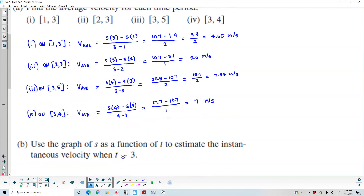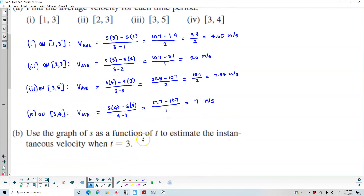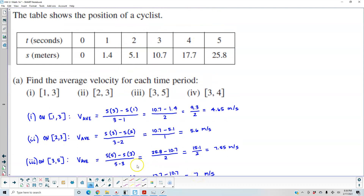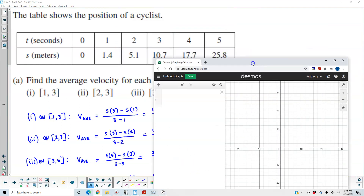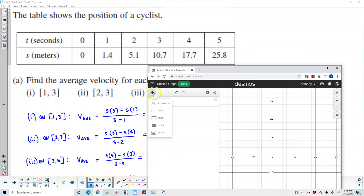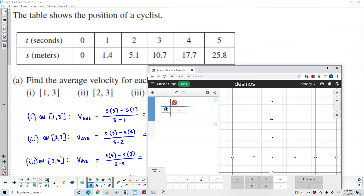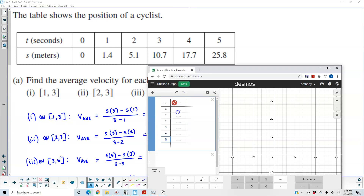Now in part b, we want to use the graph of s as a function of t to estimate the instantaneous velocity when t is equal to 3. So let's go ahead and put this information in Desmos. We're going to create our table with t values: 0, 1, 2, 3, 4, 5, and s values: 0, 1.4, 5.1, 10.7, 17.7, and 25.8.